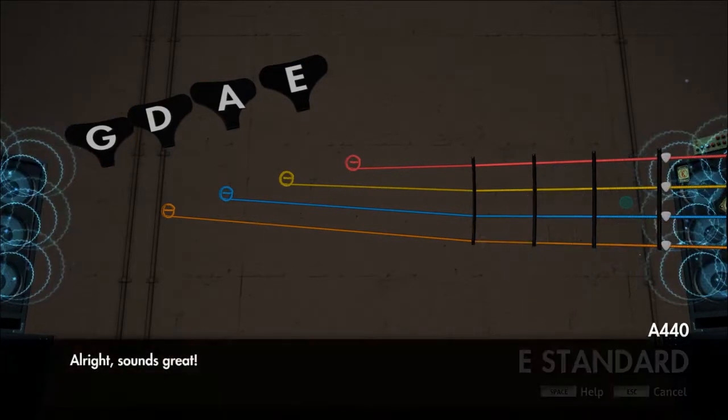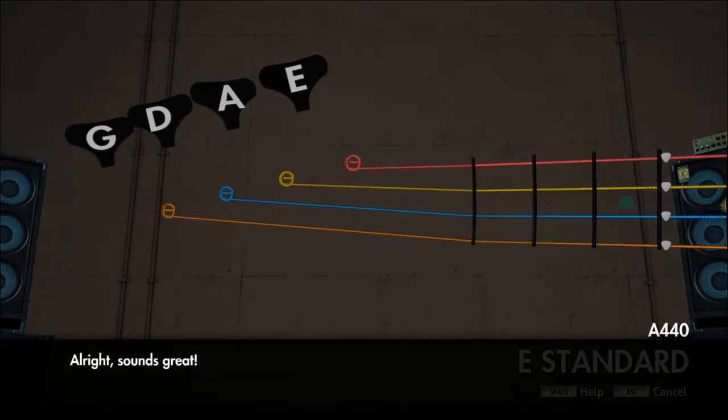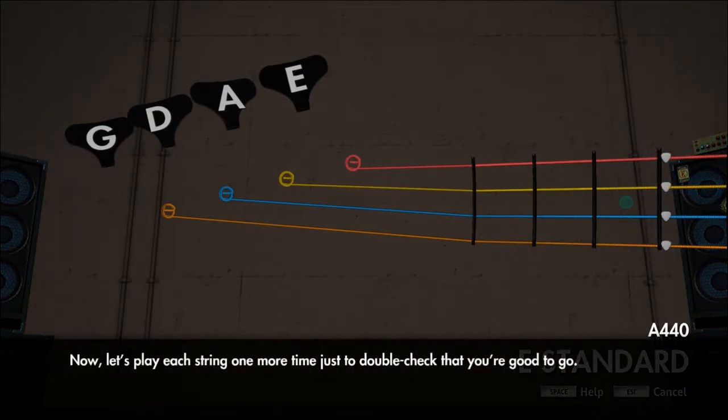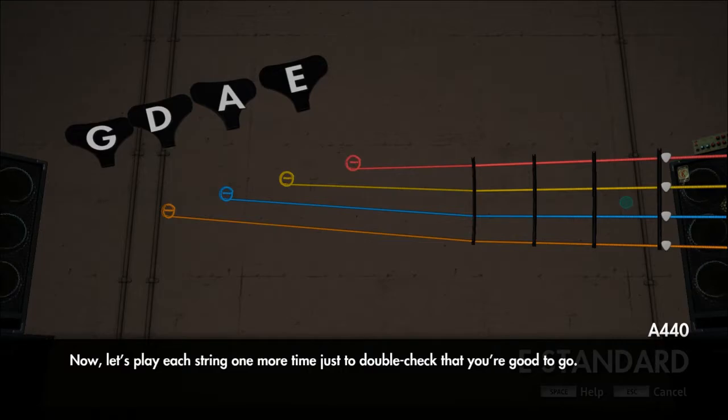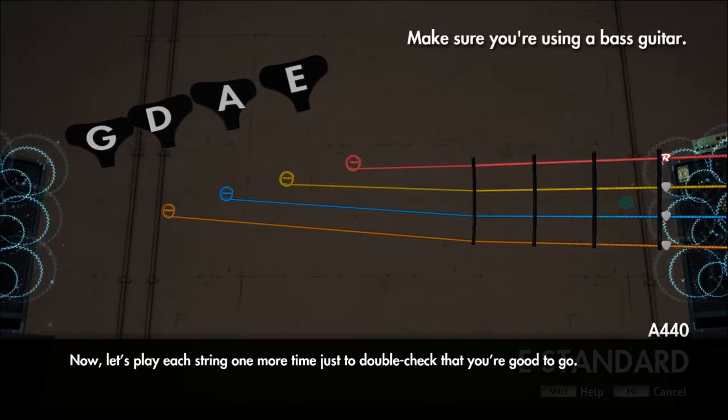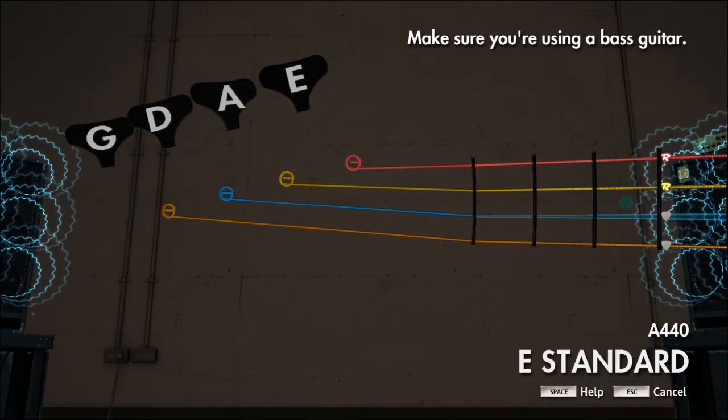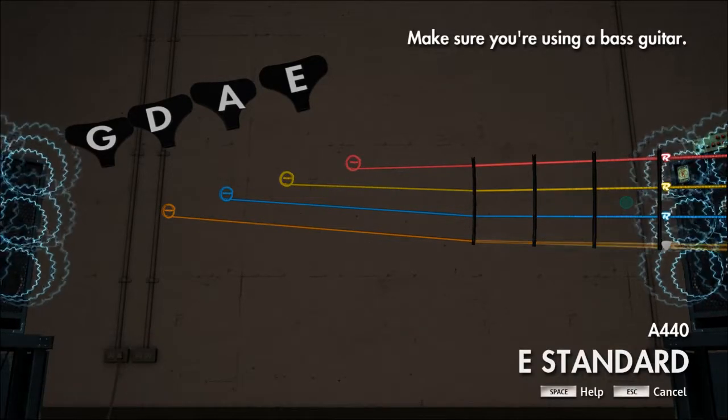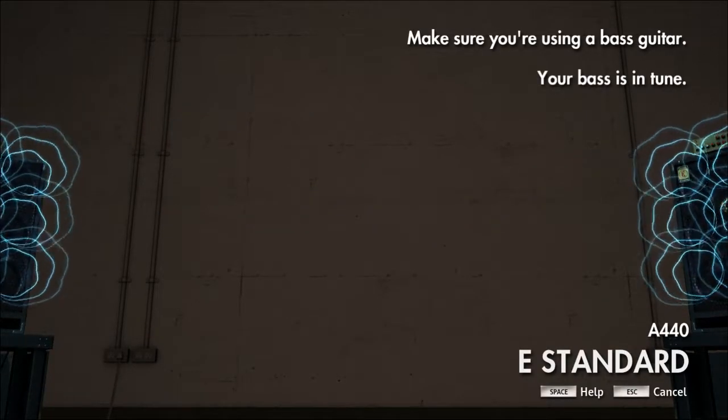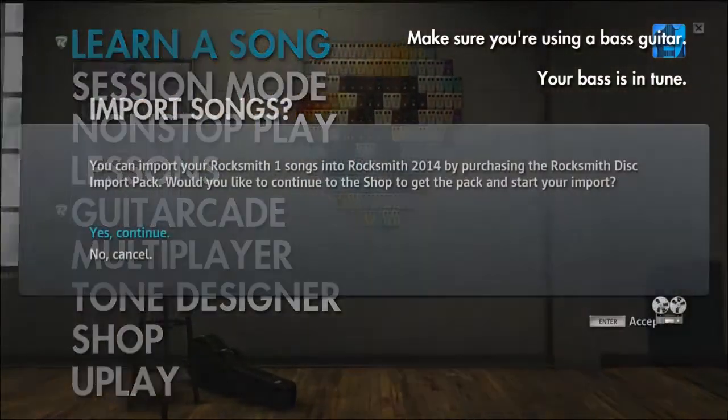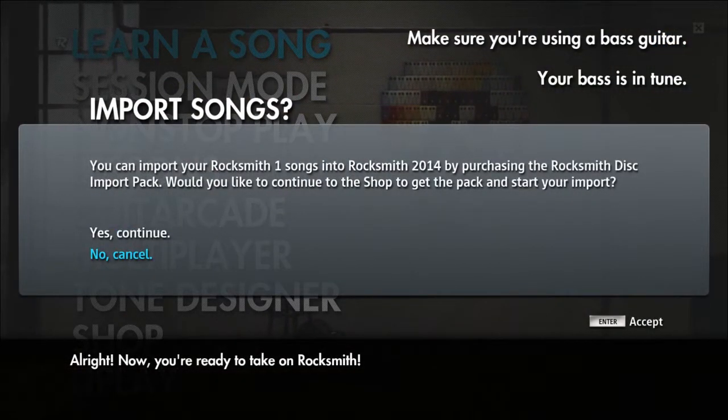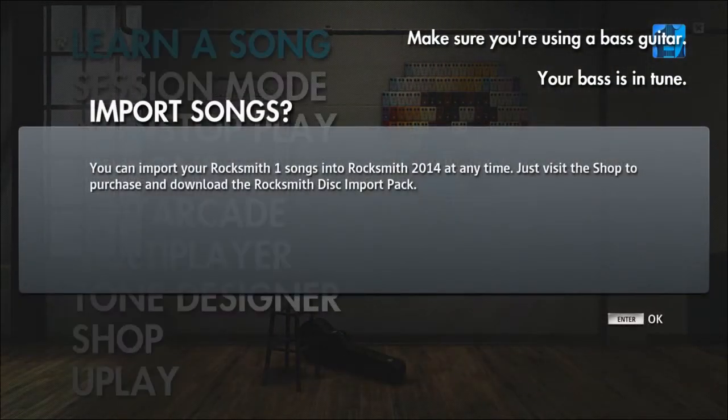All right, sounds great. Now let's play each string one more time just to double check and you're good to go. All right, now you're ready to take on Rocksmith.